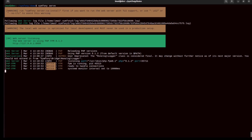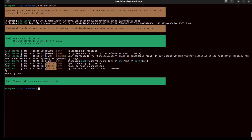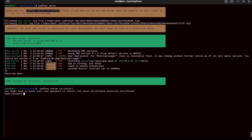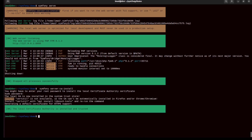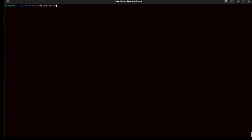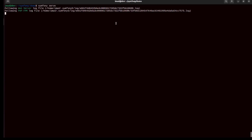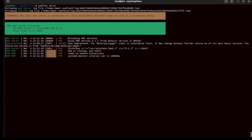Let me run the project with symphony serve. It says I can run symfony local:server:ca:install to support TLS. I want that, so I'll install the certificate. I enter my password and now the local certificate authority is installed and trusted, so we can run our web server with HTTPS.